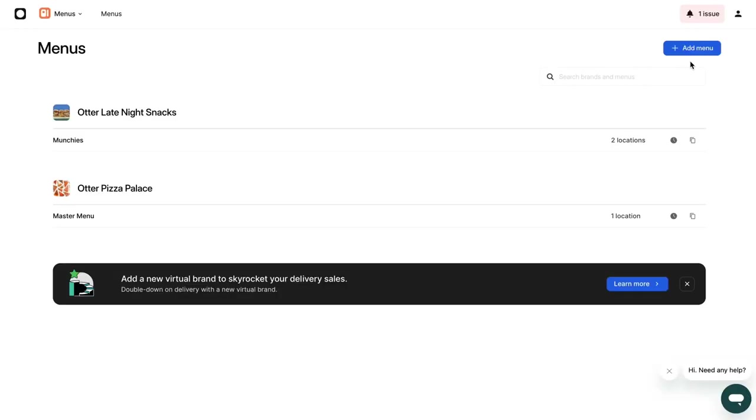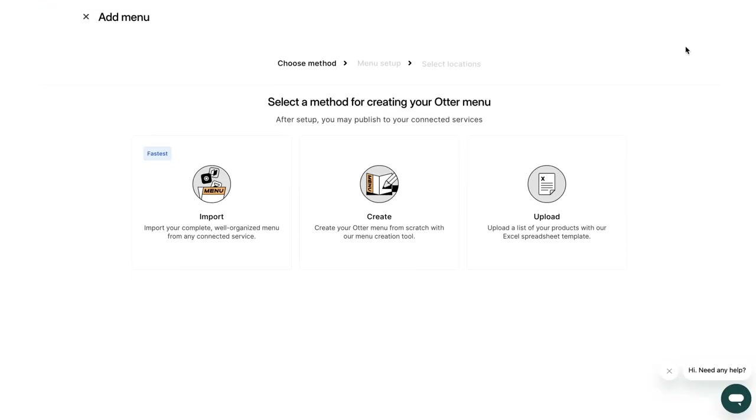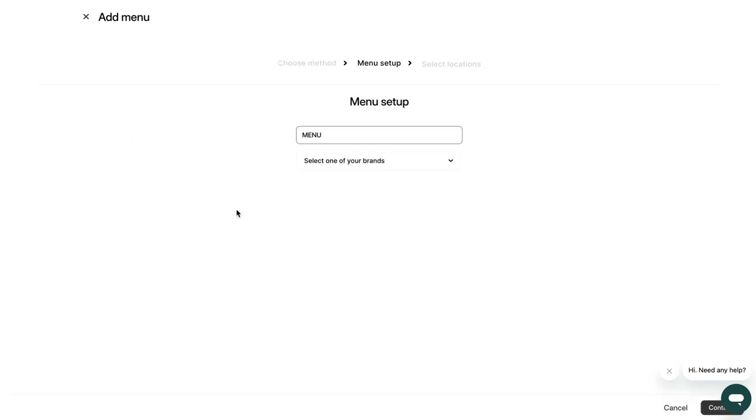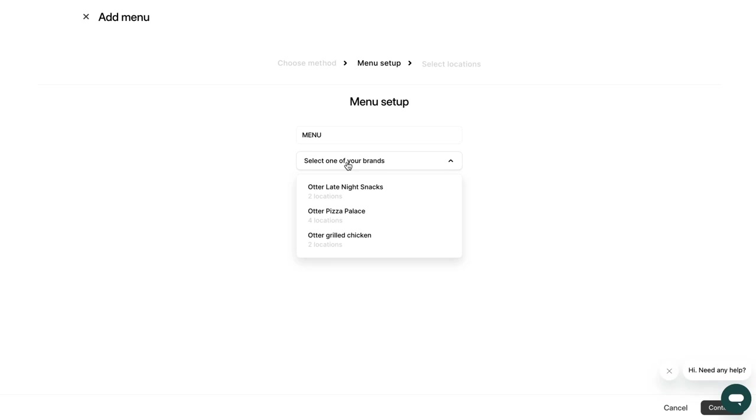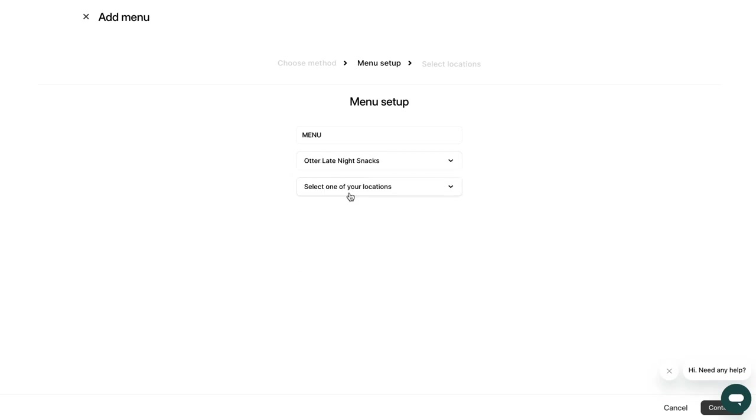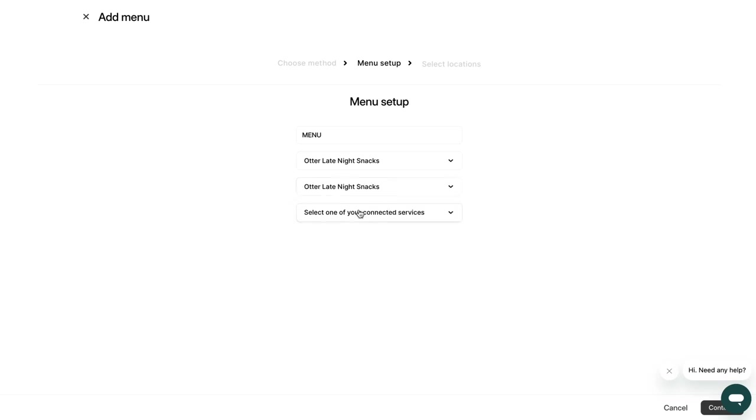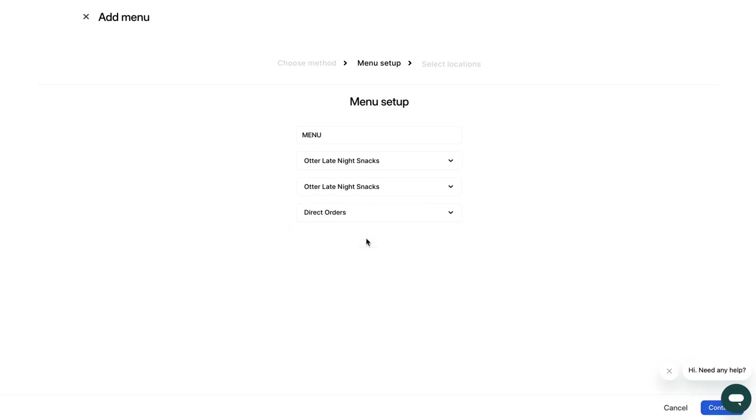To import an existing menu, click Import from existing service. Next, choose which brands you would like to import your menu for. Now, select the location in which your menu should be published. Finally, select the delivery service you would like to import your menu. Once the import is done, you'll be able to see your imported menu in the All menu section.